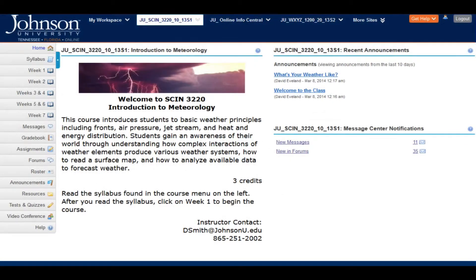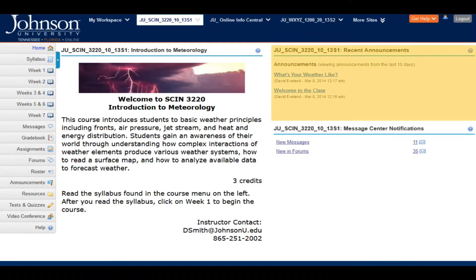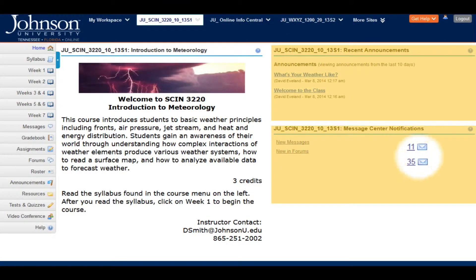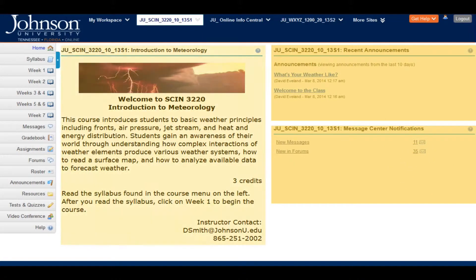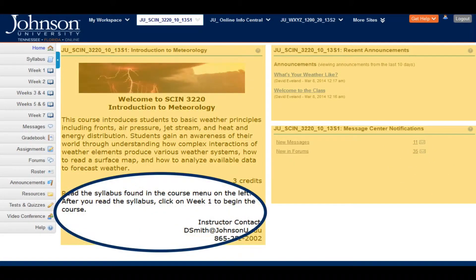Once on the course, you'll see three major areas: recent announcements, a message center notifications area where you can track messages and forum activity, and general information from the instructor about the course.